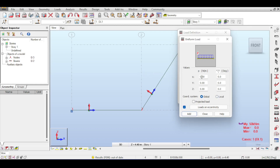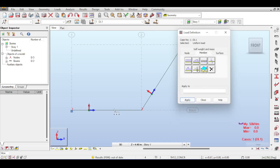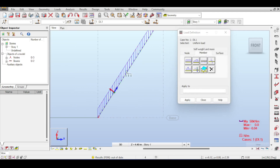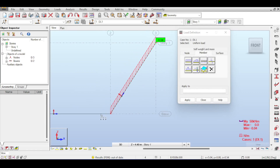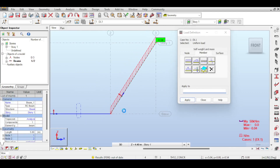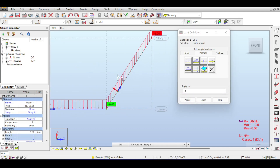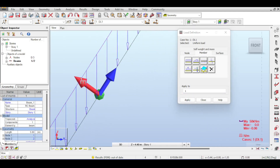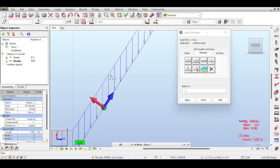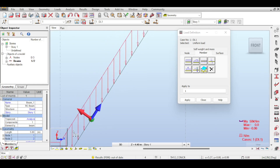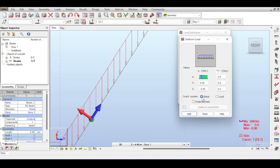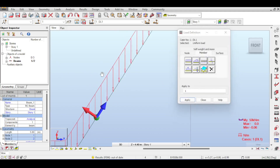Applying a load of -5 in z direction globally makes the force follow the global z-axis downward regardless of the bar's orientation. You can see the load follows global z on both members, illustrating the difference between the member's local z-axis and the structure's global z-axis.